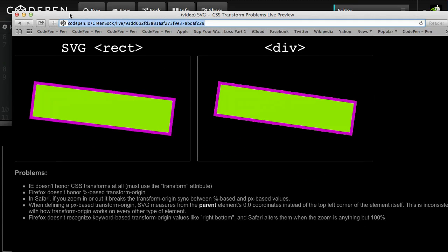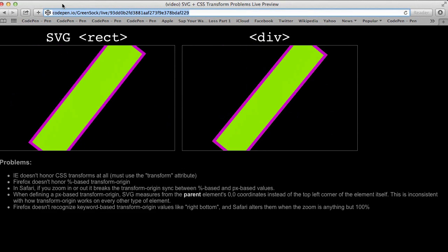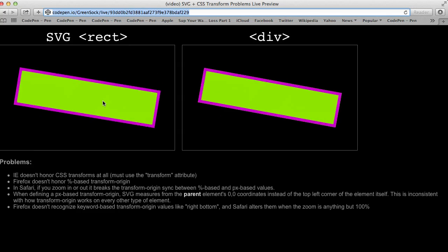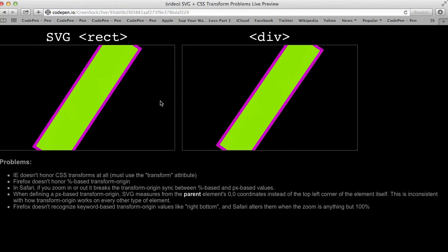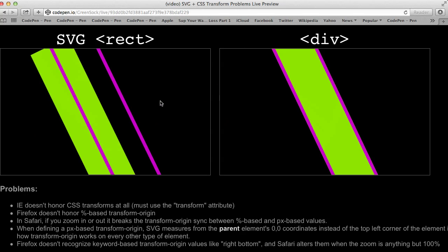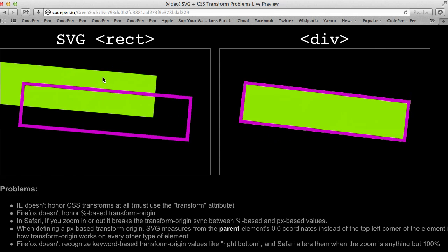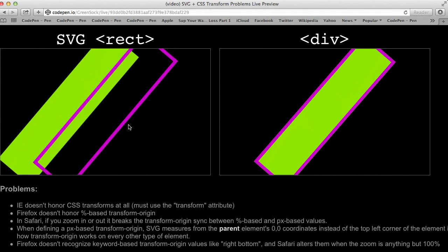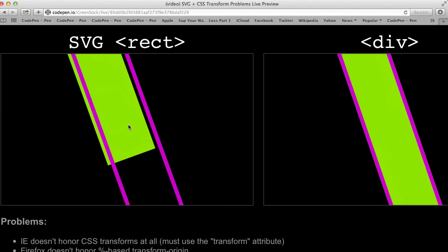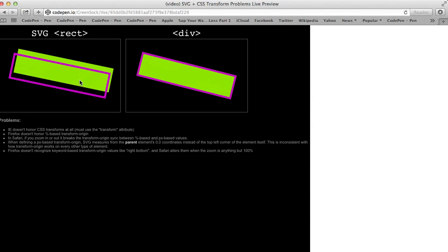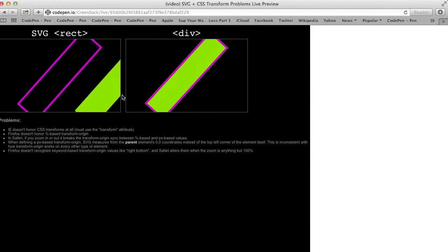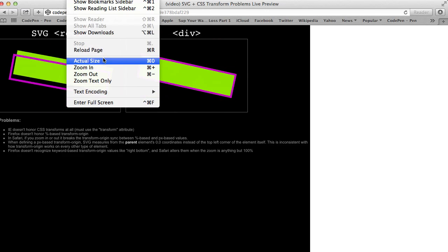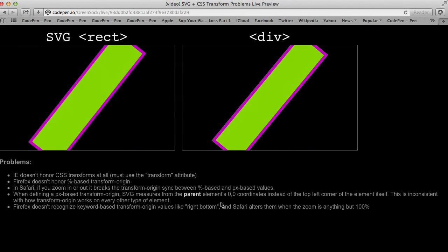Let's go over to Safari, and we might think that we have some hope here because both of them are spinning exactly the same and they look nice. But the problem in Safari is that if we zoom in, notice how there's a discrepancy between the position of the origin of the percentage-based element and the pixel-based one. The more we zoom in, the worse it gets. If we zoom out, you're going to see problems too. This animation looks good at actual size, but if your user decides to zoom in or out, the whole thing blows up.